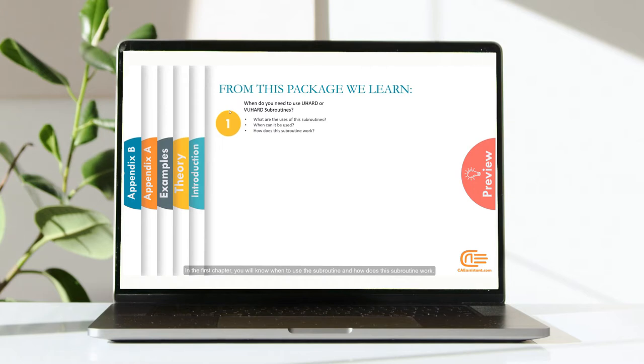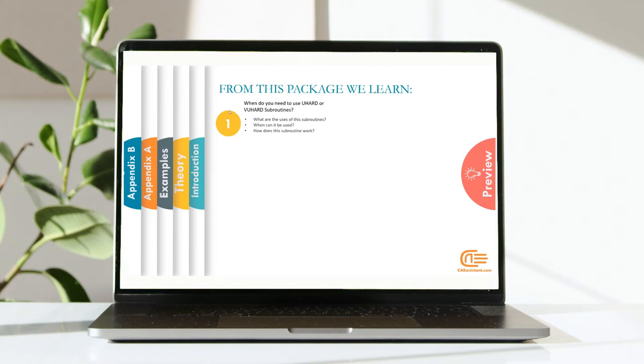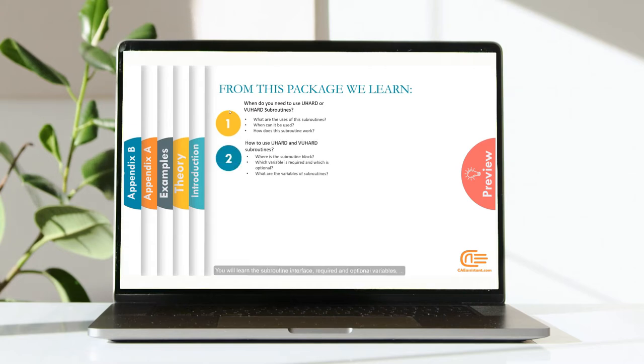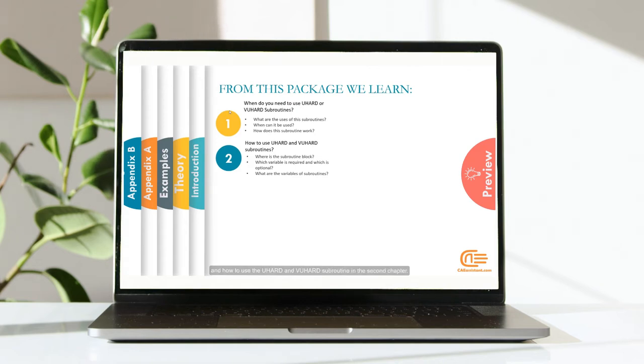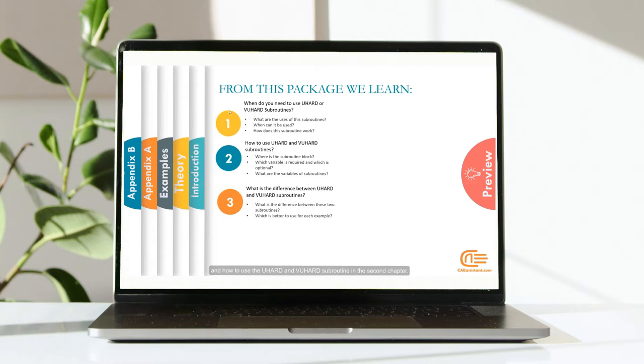In the first chapter, you will know when to use the subroutine and how does this subroutine work. You will learn the subroutine interface, required and optional variables, and how to use the UHEART and VUHEART Subroutine in the second chapter.